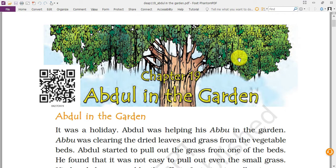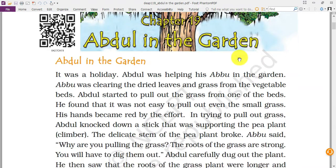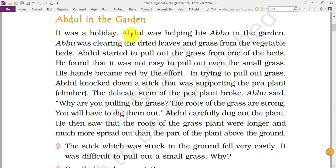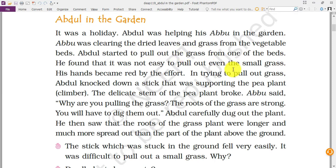This is a story about a small child named Abdul who was helping his father in gardening. It was a holiday and Abdul was helping his abu in the garden. Abu was clearing dried leaves and grass from the vegetable beds. They were removing unwanted grass and dry leaves so that the vegetables could get a good amount of water and minerals from the soil. Abdul started to pull off the grass from one of the beds.